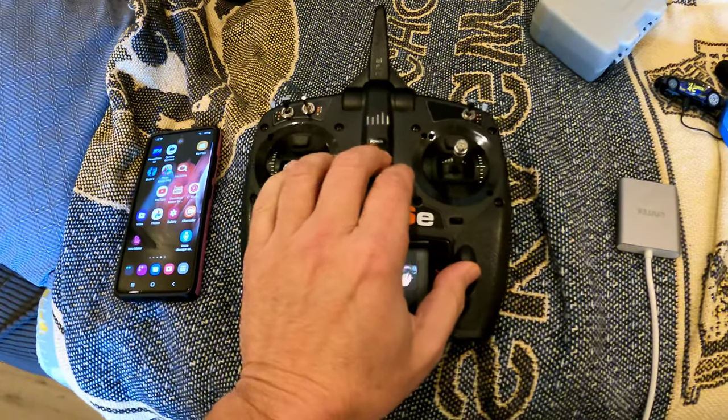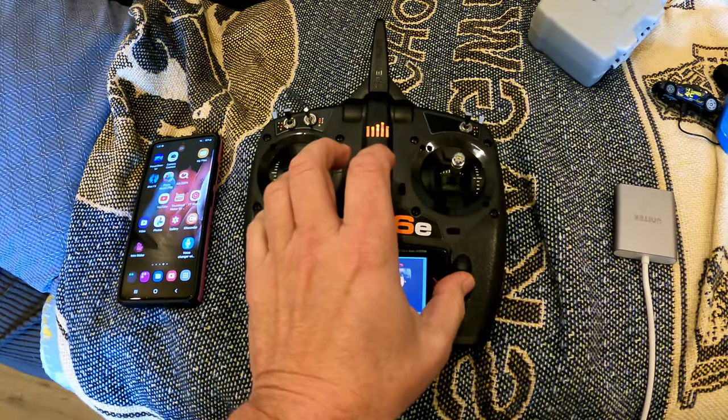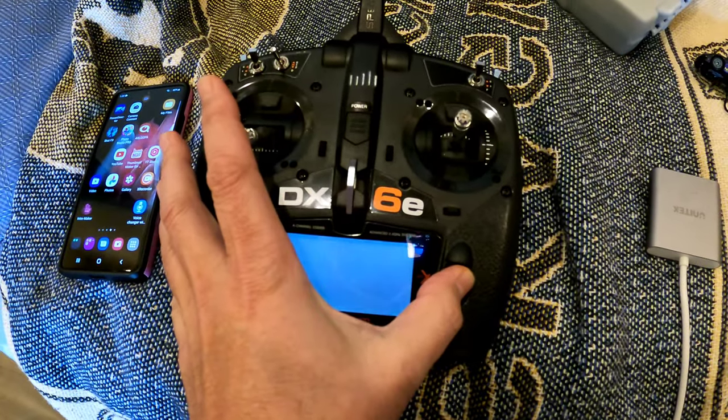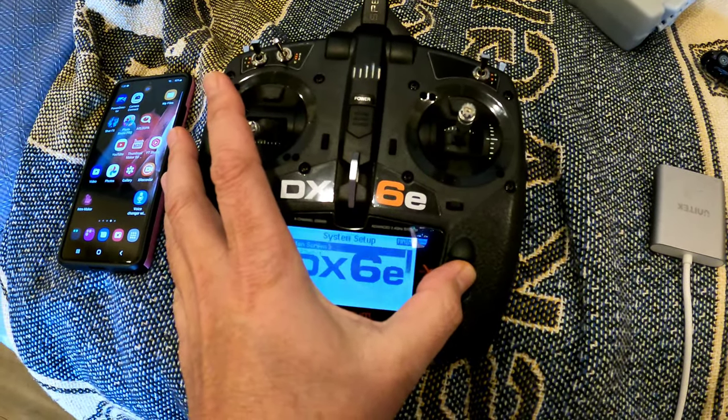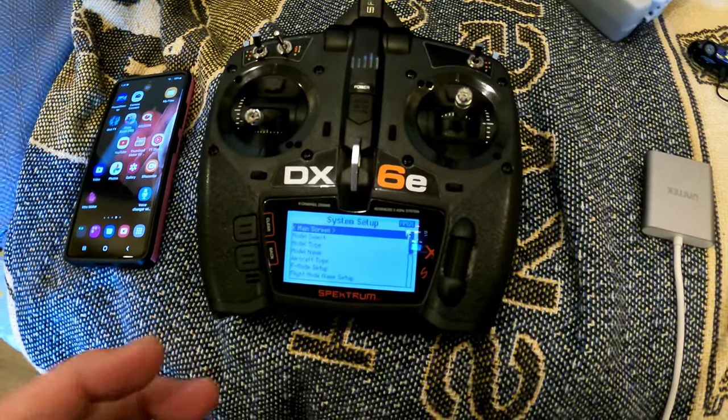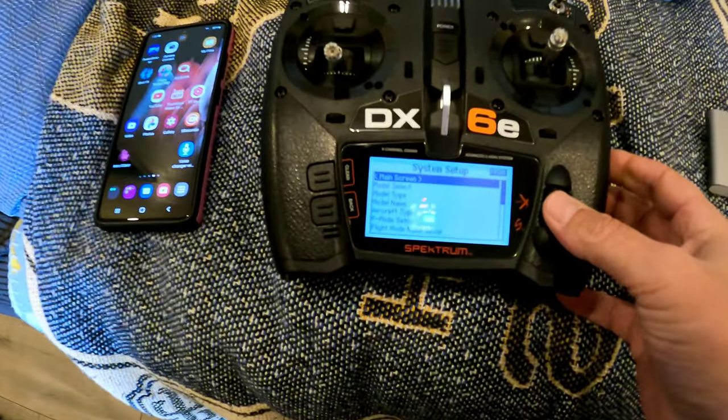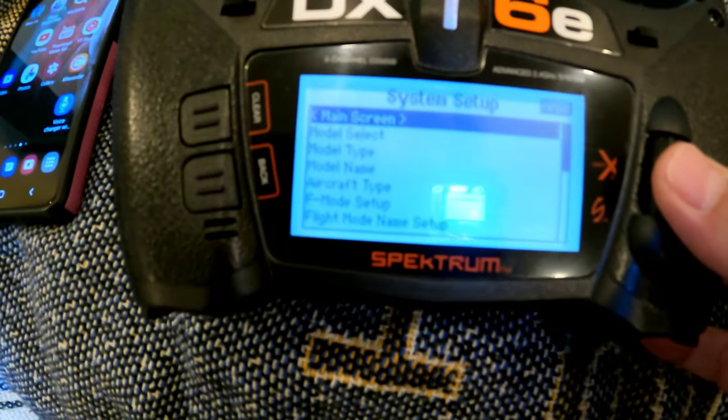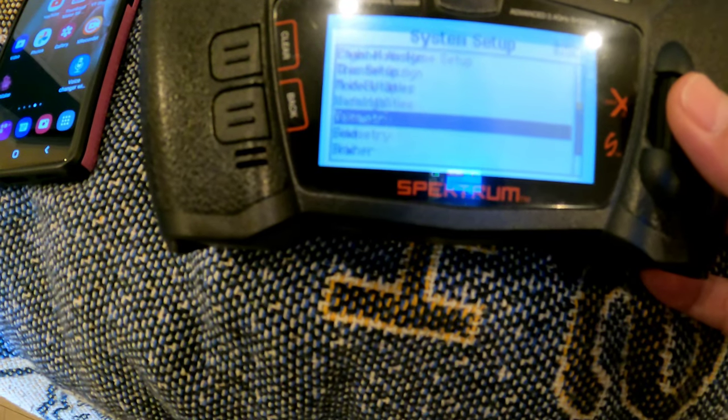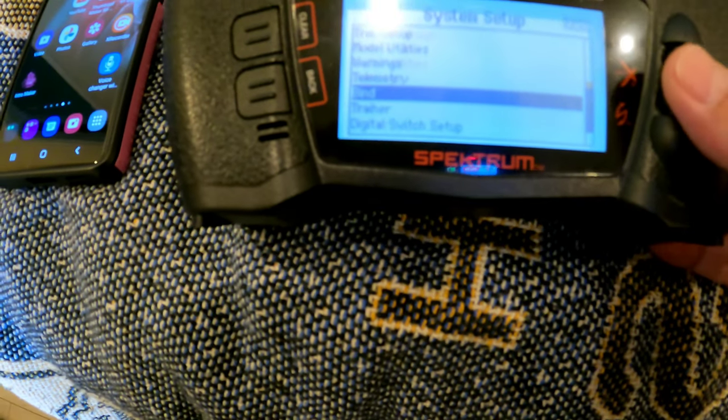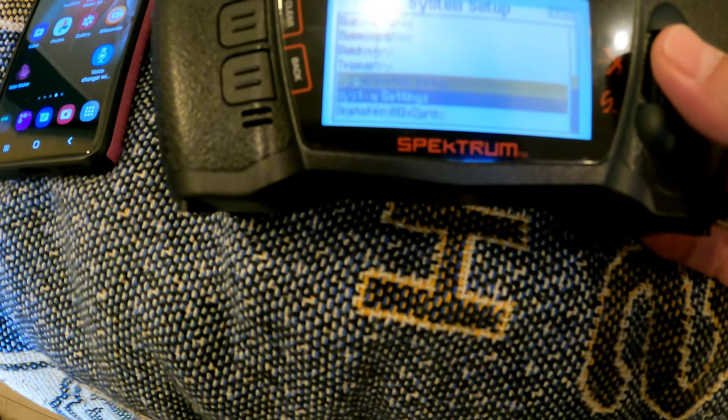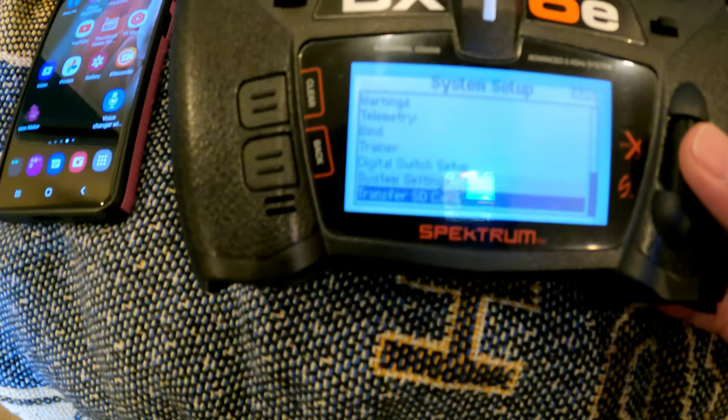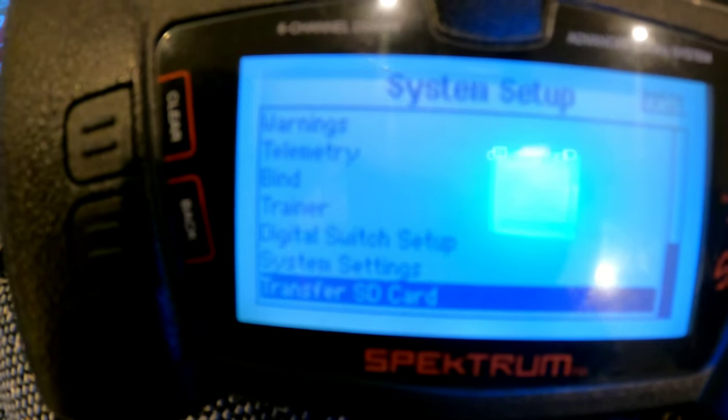So let's power this on while holding down the scroll button like so. And it will go into the System Setup. From here we're going to go down and go to Transfer SD Card, as you can see right there.